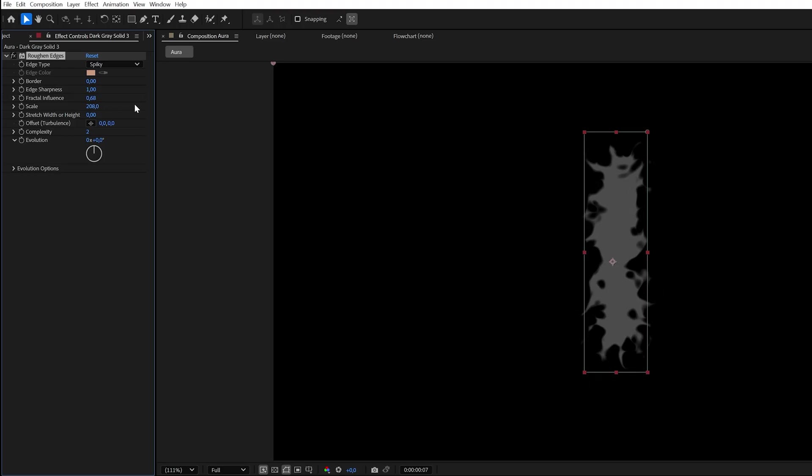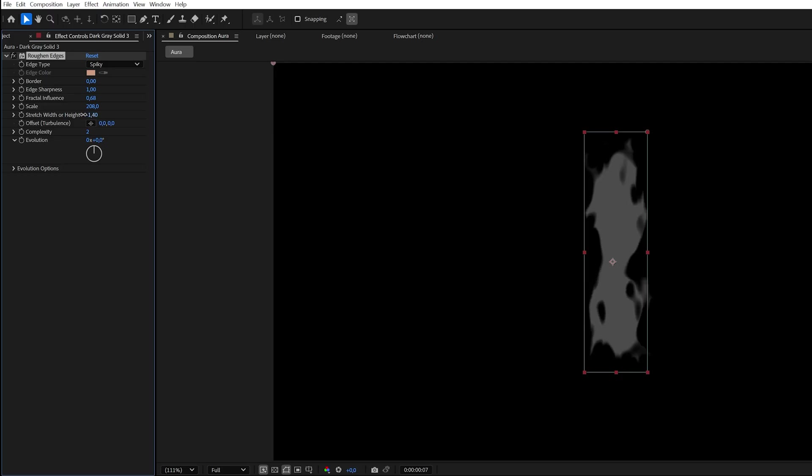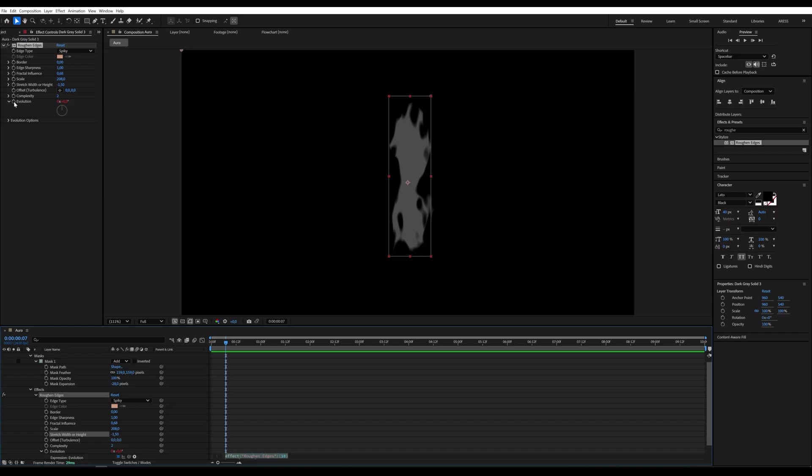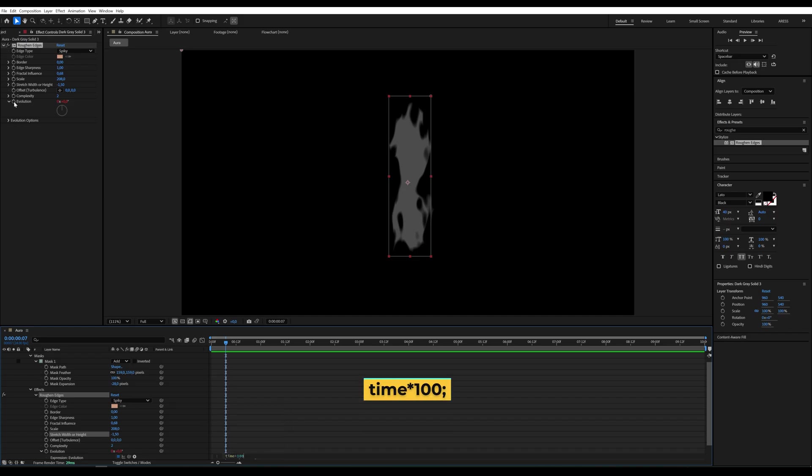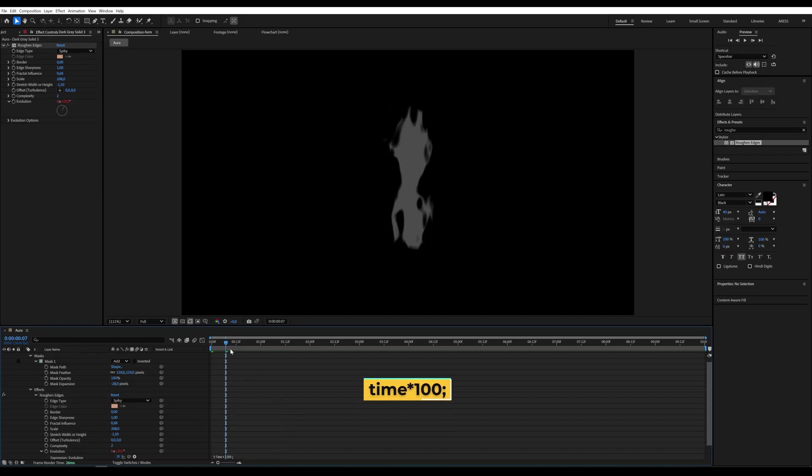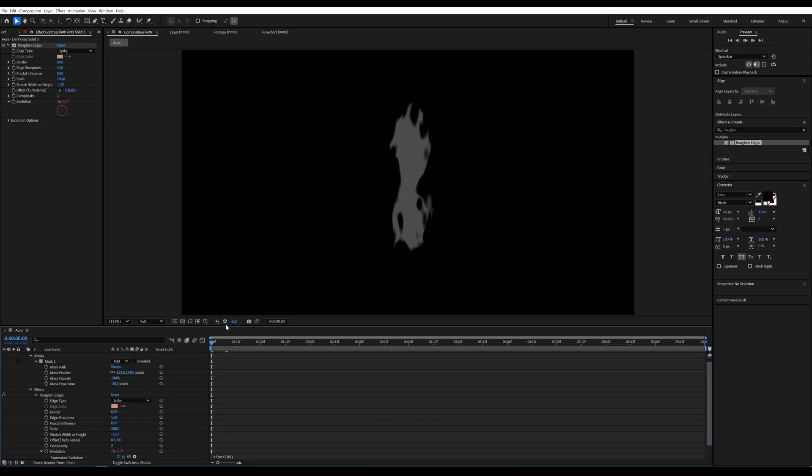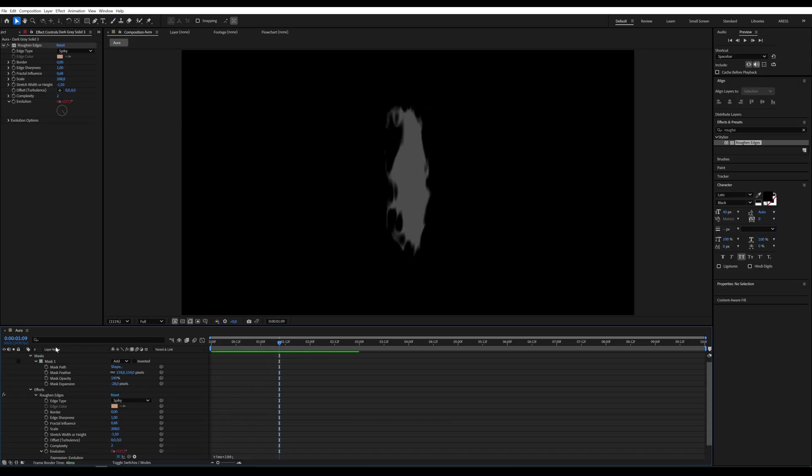Well. In Stretch Width or Stretch Height, stretch the effect a bit. For Evolution, add a simple expression. You probably know this one. Time x 100. This will make the aura constantly evolve and change.